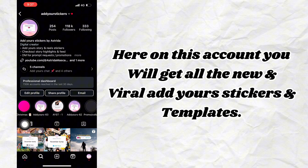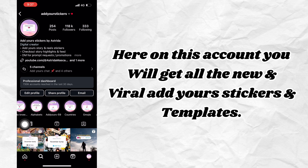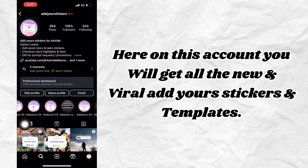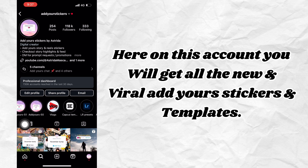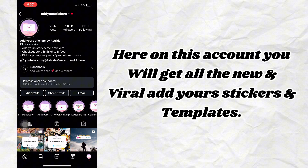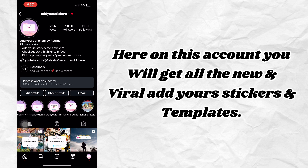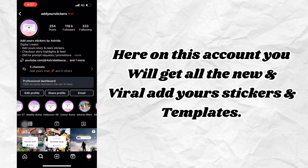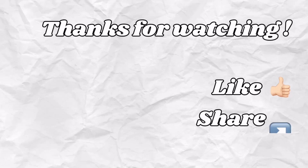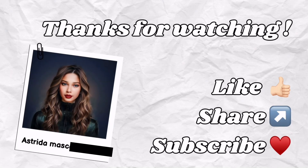Here on this account you will get all the new and viral Add Yours stickers and templates. Thanks for watching — subscribe to my channel.